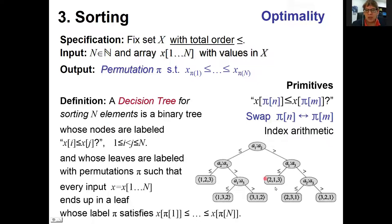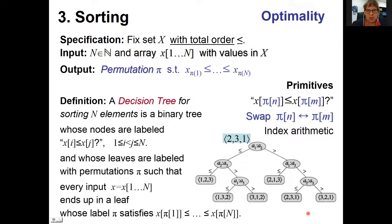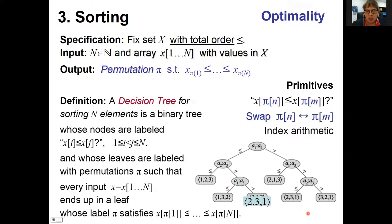Why is this a relevant definition? First, a decision tree is a formalized mathematical object we can reason about formally. Second, decision trees arise from comparison-based sorting algorithms: any comparison-based sorting algorithm can be converted into a decision tree, and we can then prove mathematical statements about decision trees that apply to any comparison-based sorting algorithm.